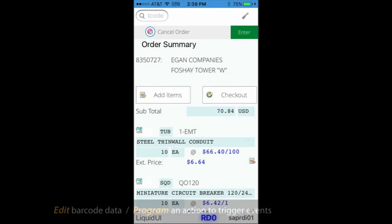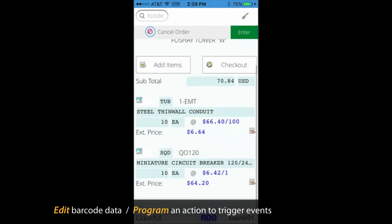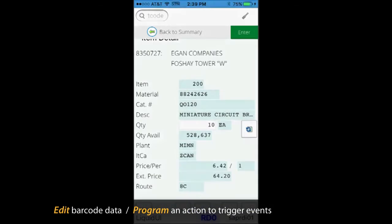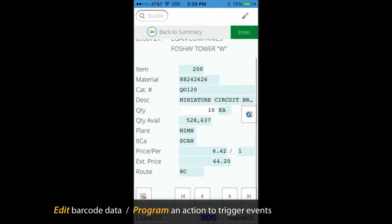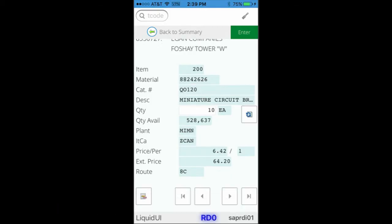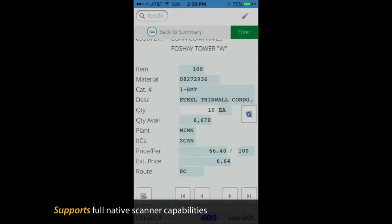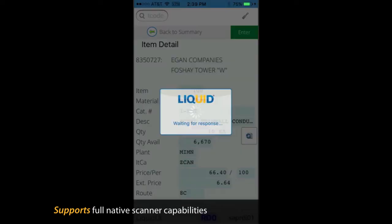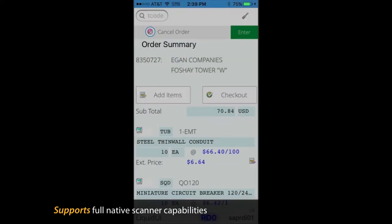Furthermore, you can edit the barcode data or program an action to trigger events like an auto-enter or auto-tabbing. Liquid UI's barcode scanning supports full native scanner capabilities using a built-in camera or a third-party device like Linea Pro.